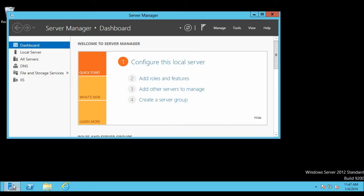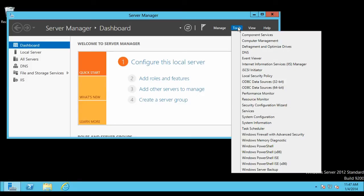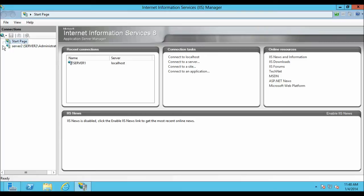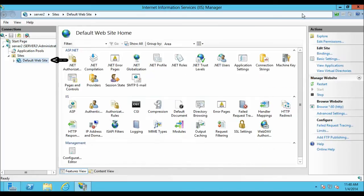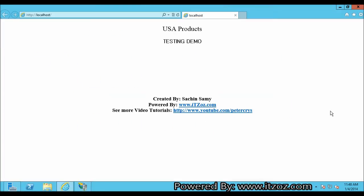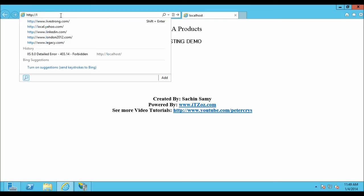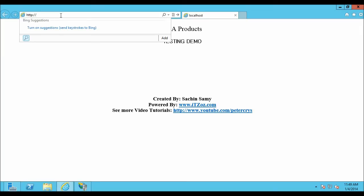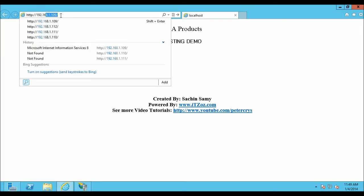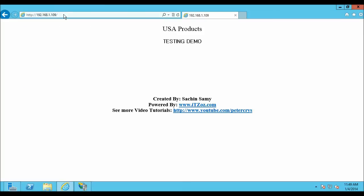From the Server Manager I am going to open Internet Information Services Manager. Click on Tools and go to Internet Information Services. From the IIS Manager, expand the server node and expand the Sites. Select the Default Website and click on Browse. This will open Internet Explorer with the website. As you can see the site has opened. Let us remove localhost and type the IP address 192.168.1.109, which will also open the same website. As you can see, it is still opening the same website.